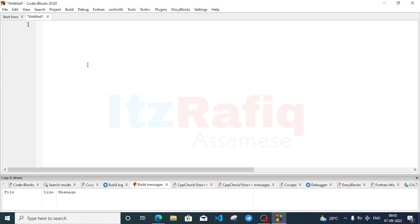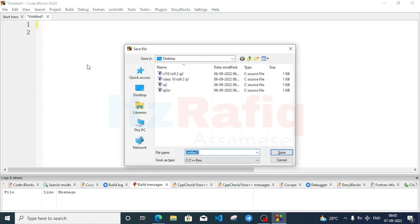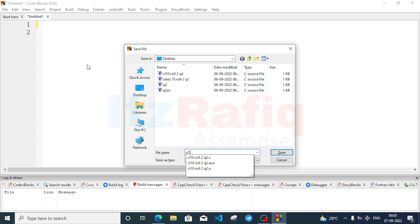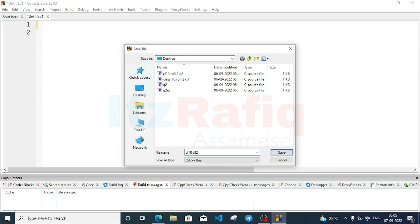Now open a new file — press Ctrl+Shift+N. It's opened. Now save the file with Ctrl+S. Give the name as question number three. First write your class, like class 10, roll number, whatever you are, and question three.